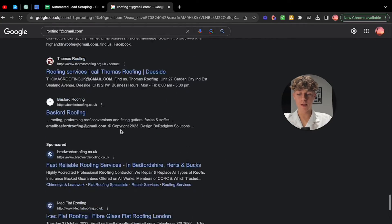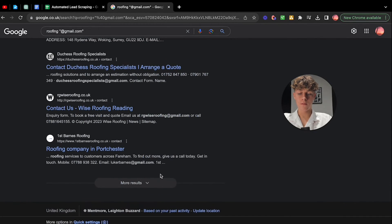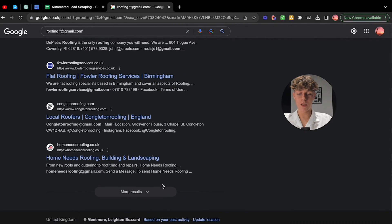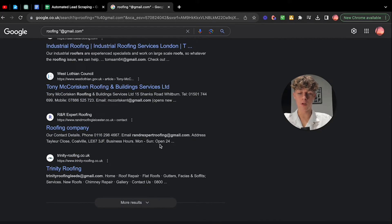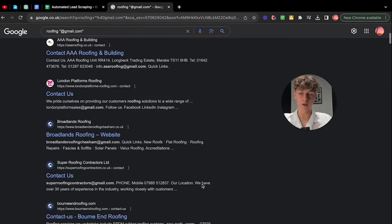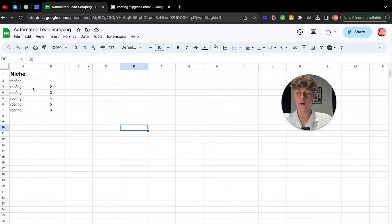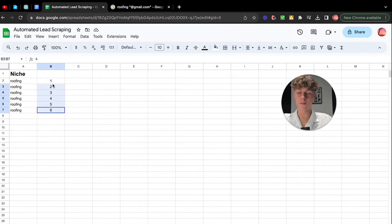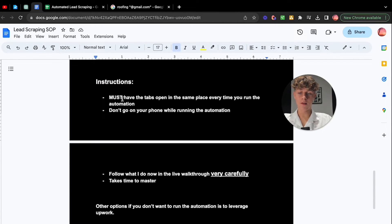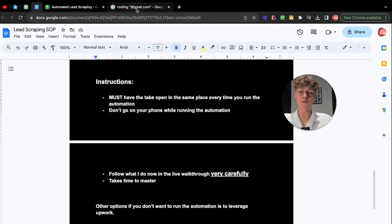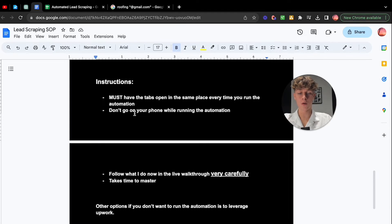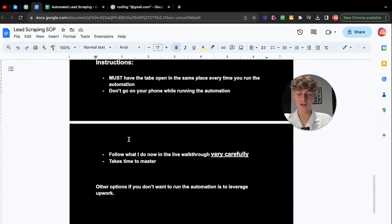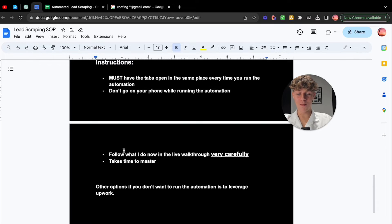As I talked about earlier, there's going to be different pages. So obviously we don't want to automate the same page, but when we go right to the bottom, there'll be page two, which means that there'll be another page with similar results but not the same companies. So that's what we want. What we've got here in a Google sheet is roofing one, roofing two, and these are for all the different pages. If we go back into the instructions, you need to make sure you have the tab. So when you run this automation through Merger or Jitbit, you need to make sure that the tabs are in the same place every time. Otherwise it will mess up the placement of the automation. And if you're using Merger, don't go on your phone because it's connected. So yeah, just follow what I do now very carefully.